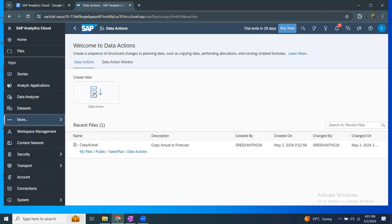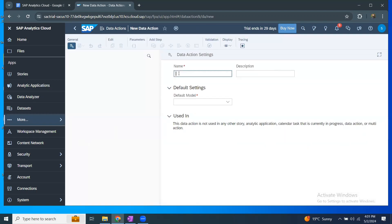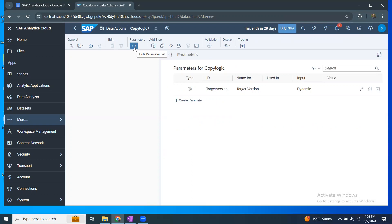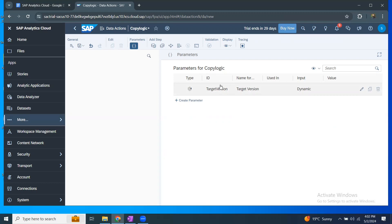I'm going to create a new data action. I'll call it copy logic, and the default model is going to be my sessions model. The next step is parameters — this is similar to BPC or IP where you maintain parameters for source and target. The default parameter is target version. I can create more parameters, but at this time I just need my version to be updated or changed.